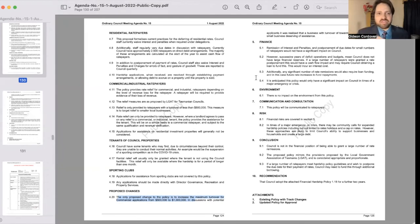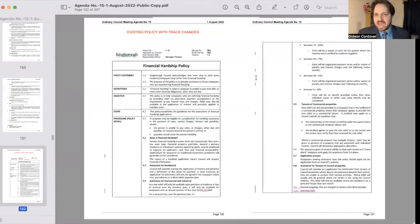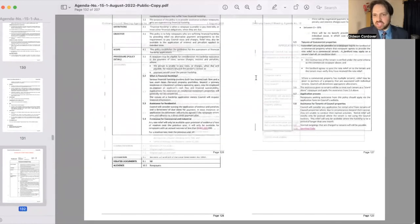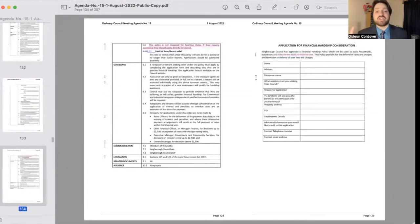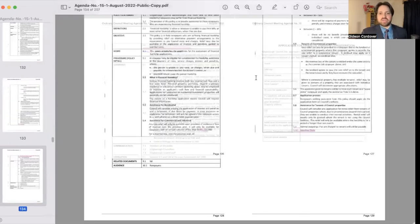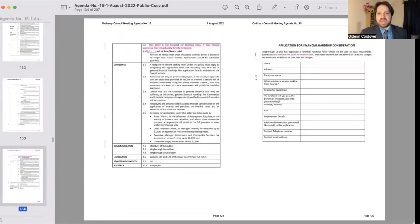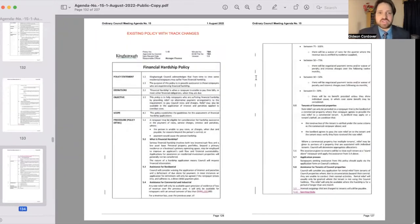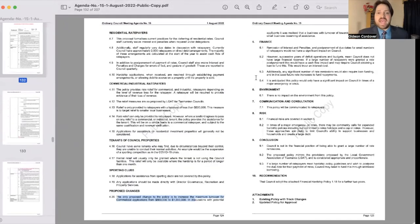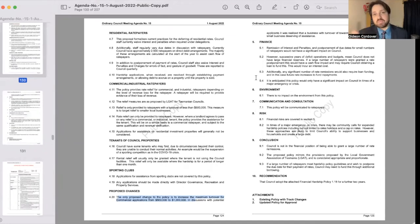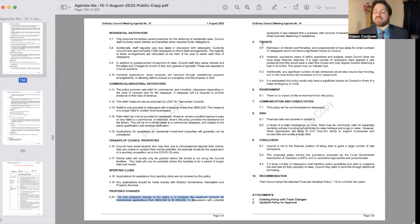And then the other thing is to be aware of sports clubs. The additional wording that's been added in relating to sports clubs basically says that this policy is not designed for sporting clubs. If they require assistance they should apply directly to council. So there's those two changes to the financial hardship policy there, and this passed, as I recall, unanimously.